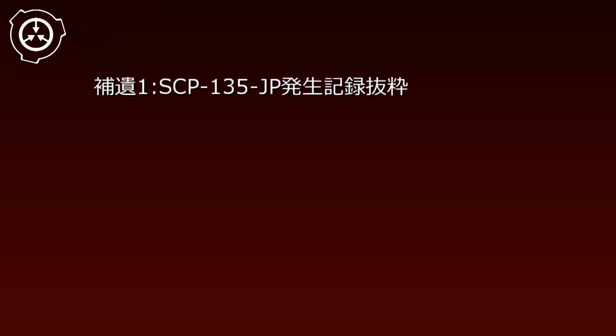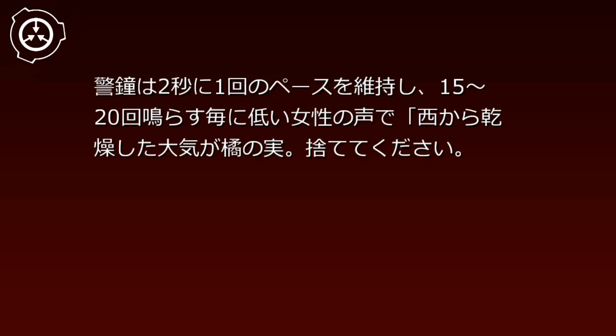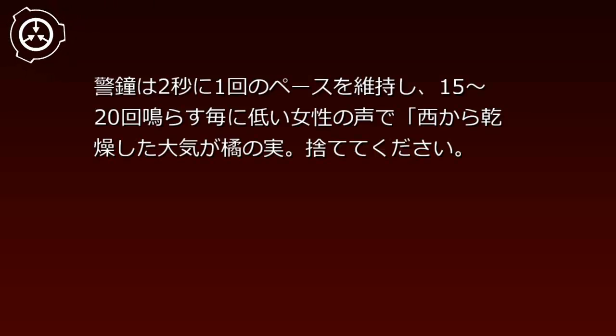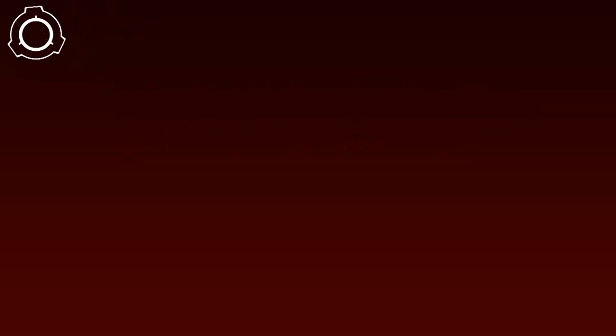Incident Record 3: Date December 31st, 1971, Location: Prefecture Town. Overview: Occurred from around 21:30. Bells maintained pace of once every 2 seconds, and every 15 to 20 rings, a low female voice broadcast: 'Dry air is approaching from the west. Please discard items.' Content repeated and continued until 23:53.